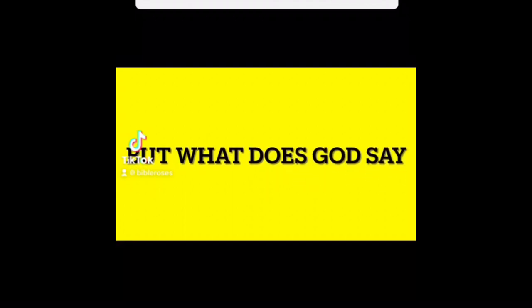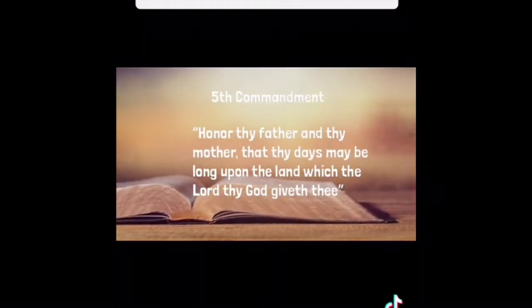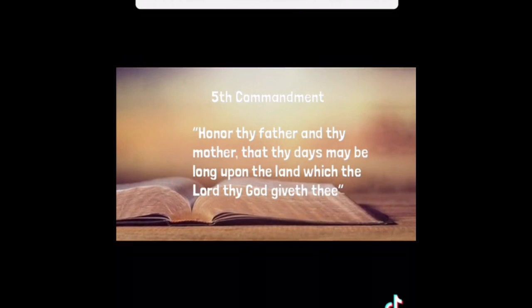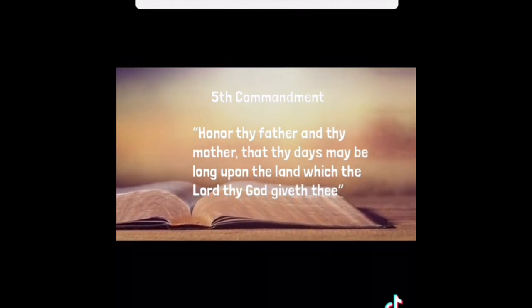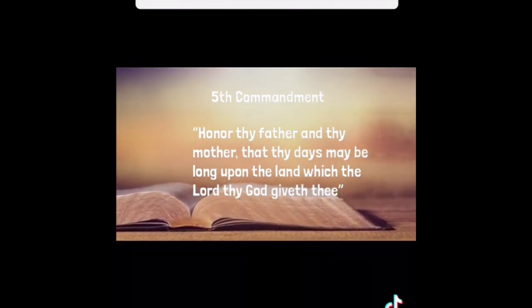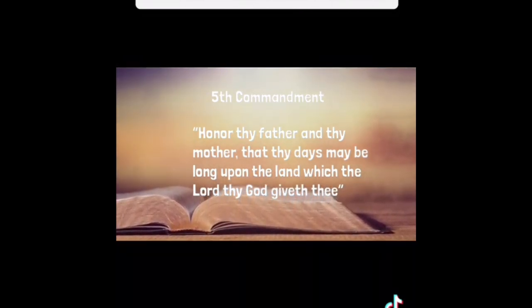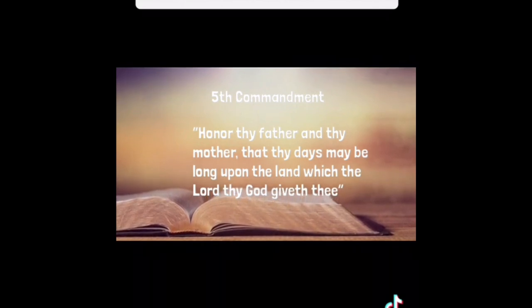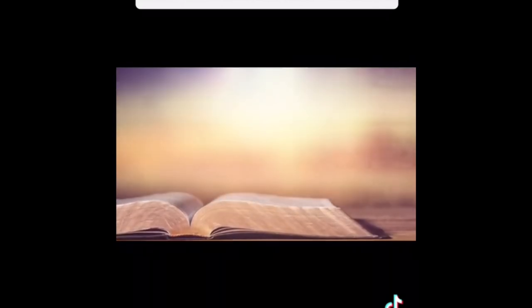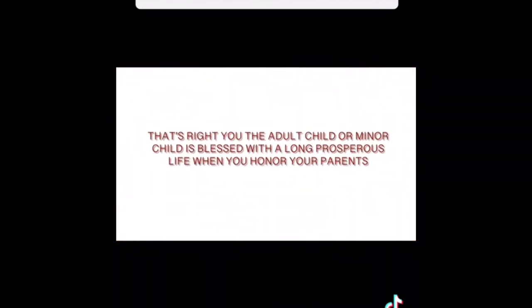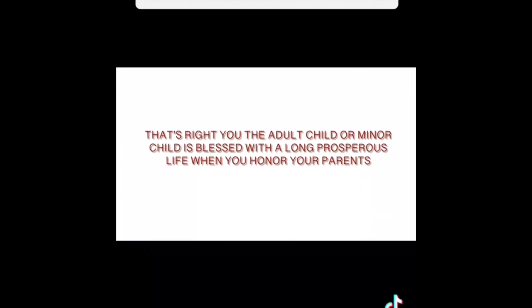What does God say about this? Well, God says to honor thy mother and father. And when you honor your mother and father, God promises to give you a prosperous, long life. This promise is to the child that honors his mother and father.